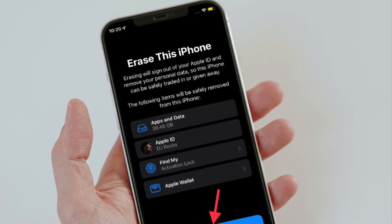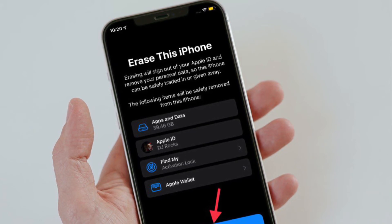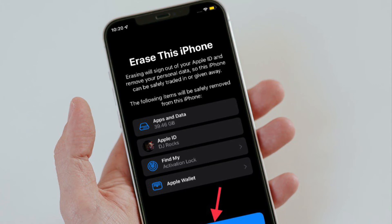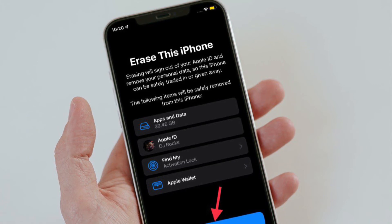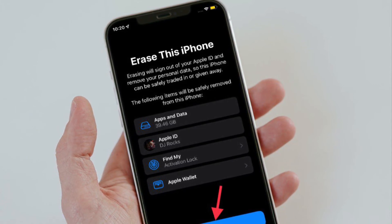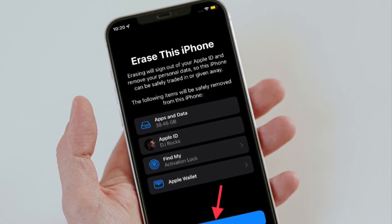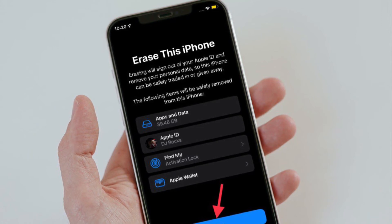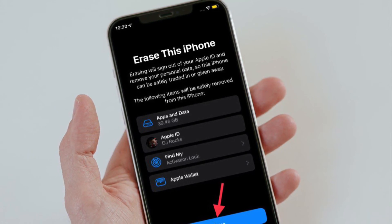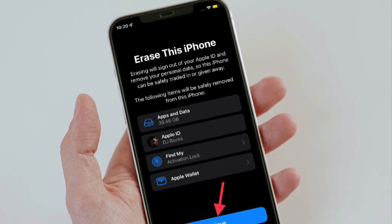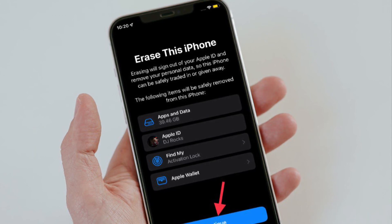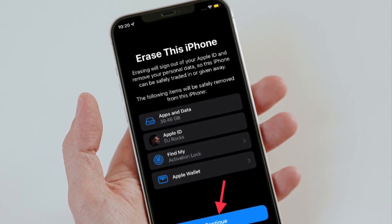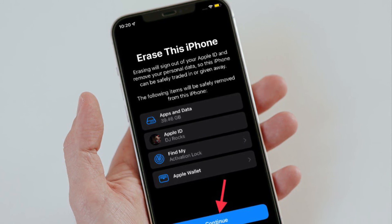Next up, iOS will let you know what will happen once you erase all the content and settings. It will let you know that when you erase your device, it will sign out of your Apple ID and remove your personal data, so this iPhone or iPad can be safely traded in or given away. Items like app data, Apple ID, Find My, and Apple Wallet will be wiped out.